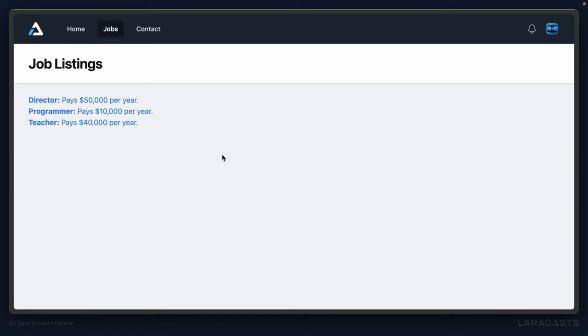Back to the browser, click a link. And yeah, everything works exactly in the way it did before, which is great. All right, let's keep going.